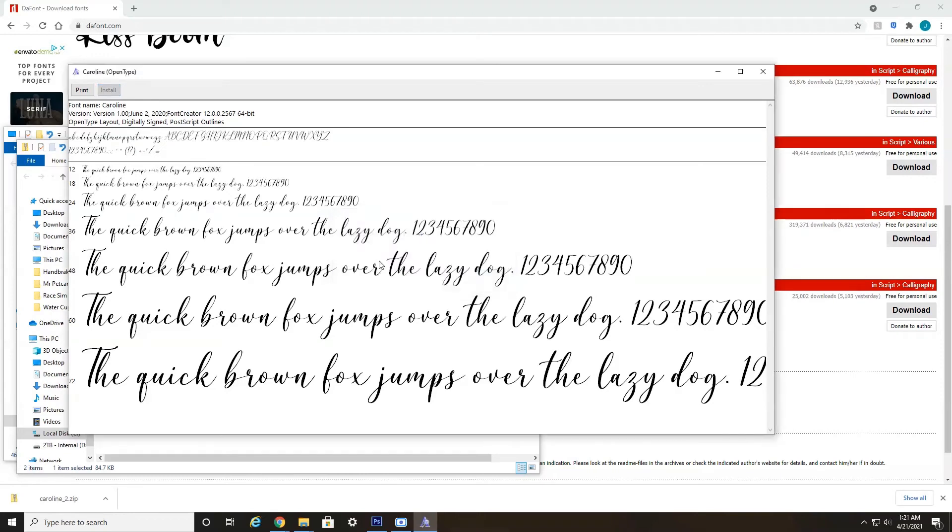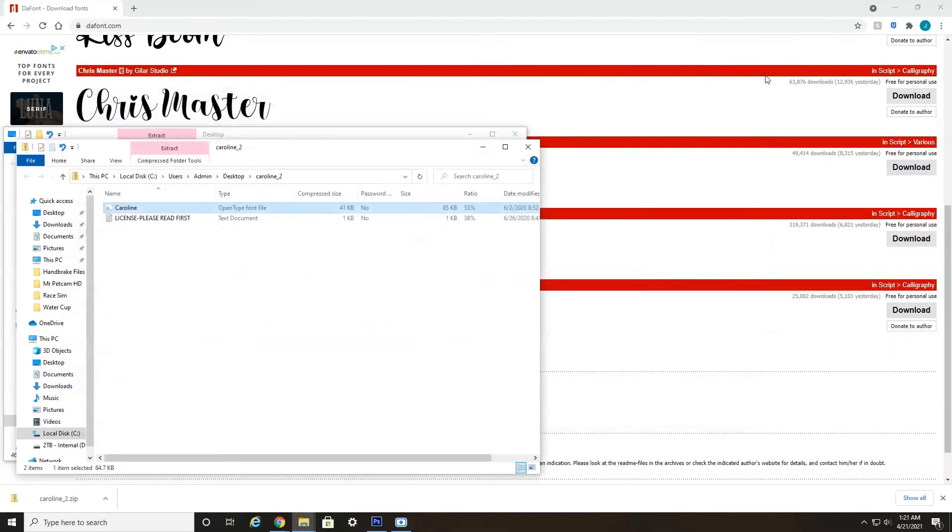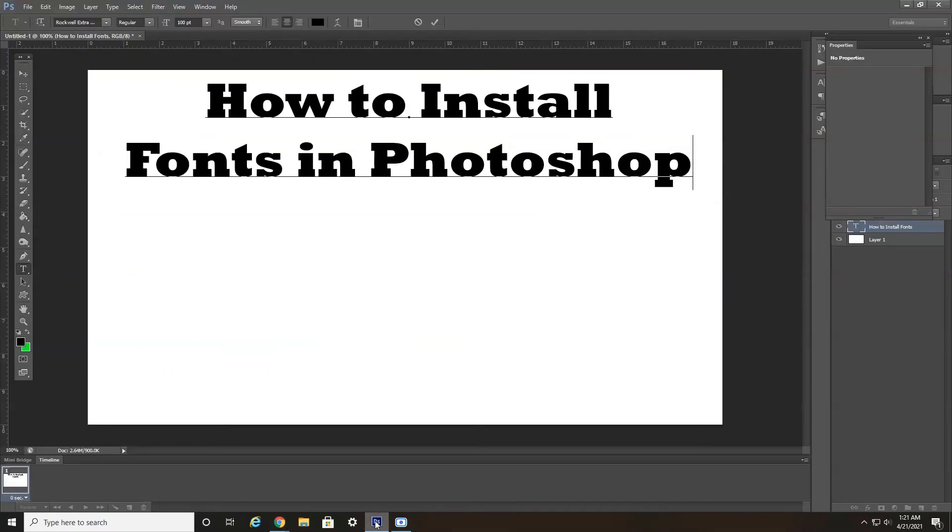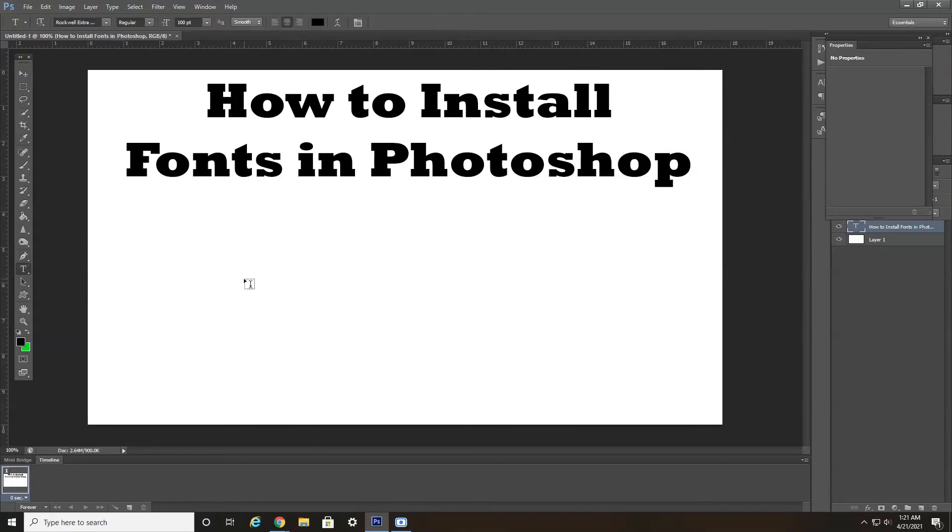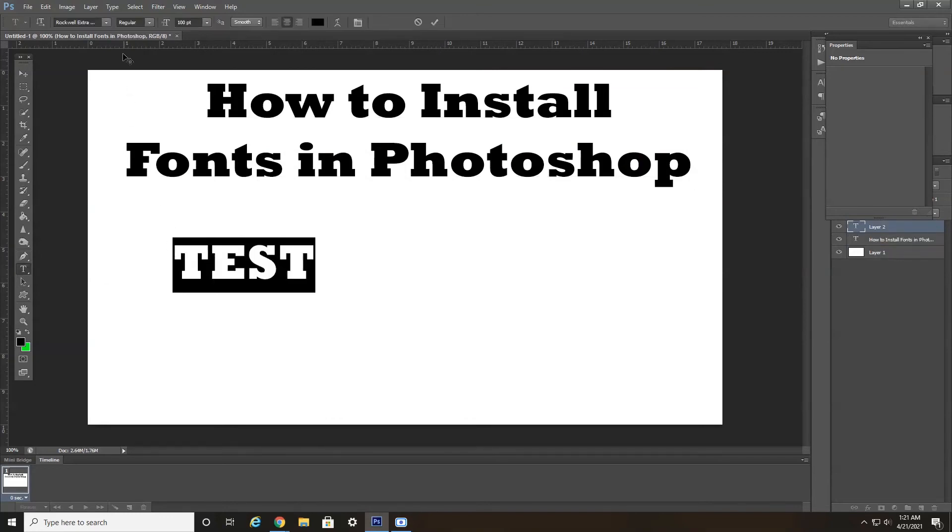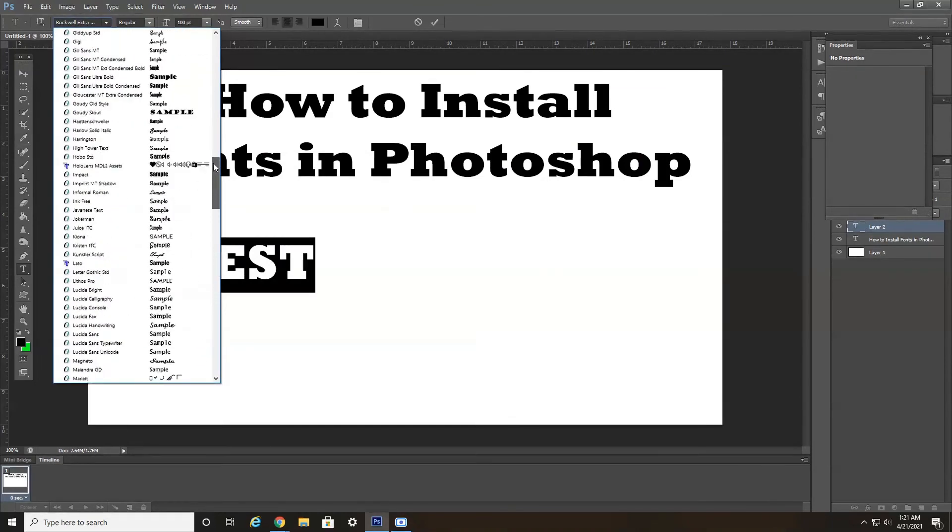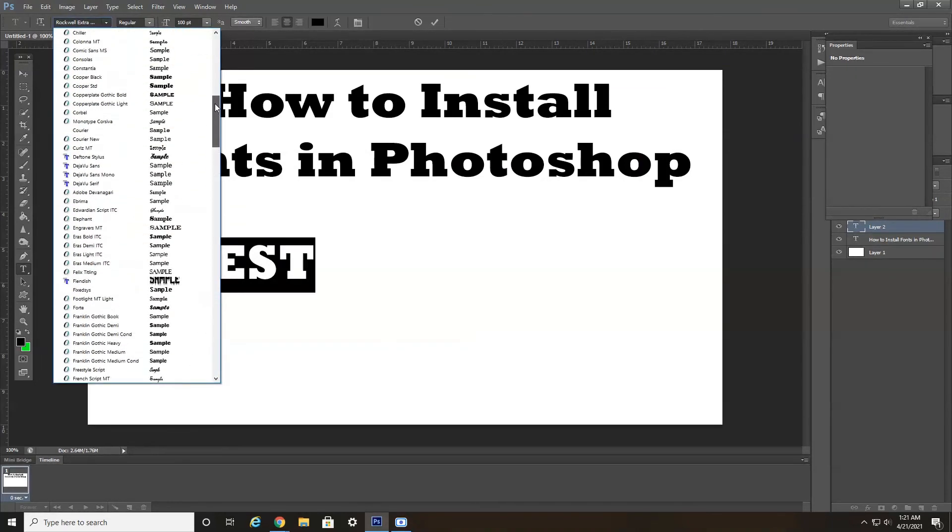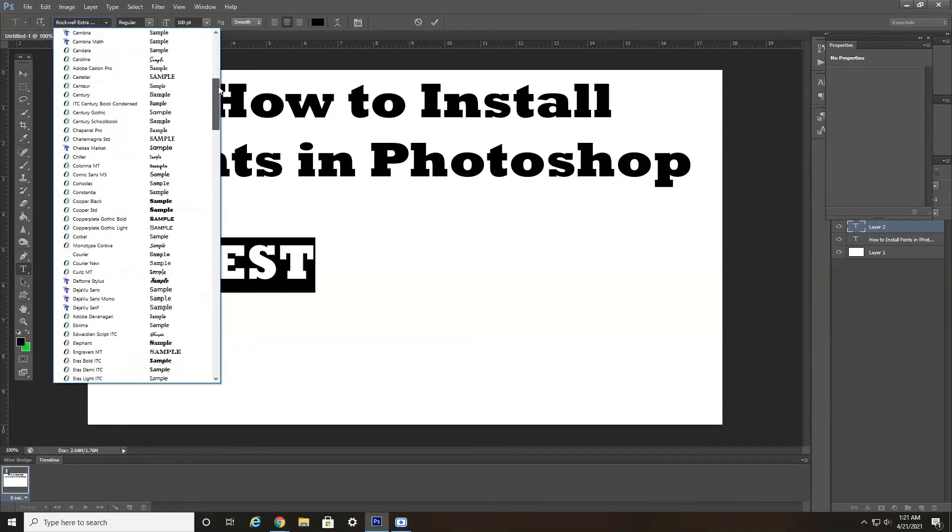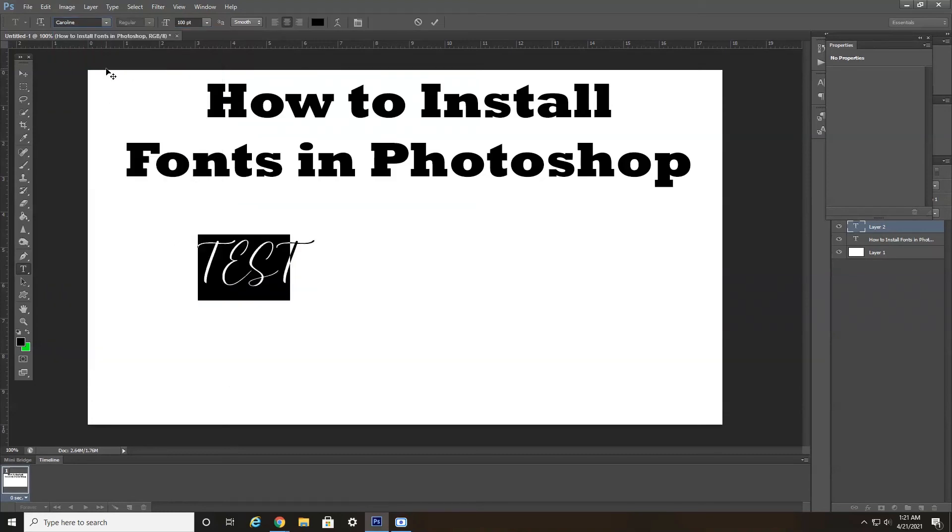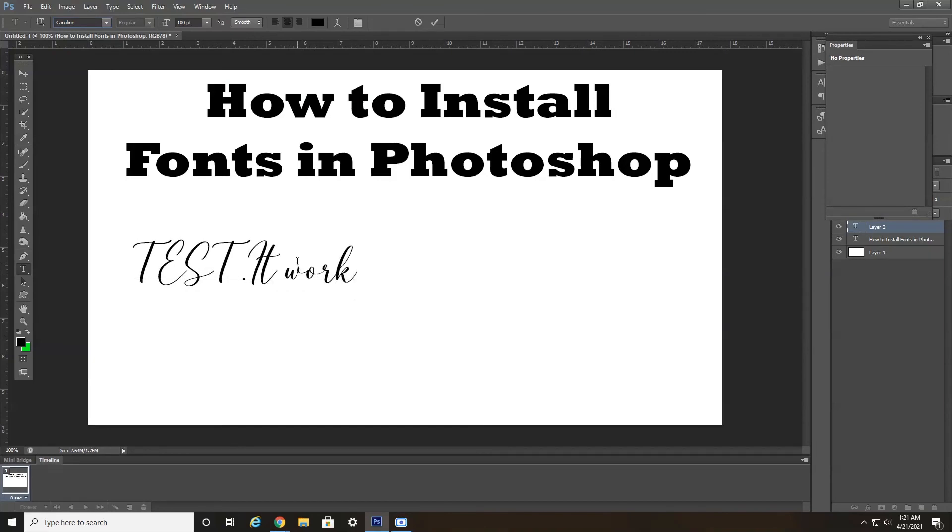Give it a couple seconds. And you are finished. If we head back into Photoshop, and let's just say I type something here, test, and highlight it. We should see Caroline in here at the top in C's. Let's see. There it is. Caroline. So it worked.